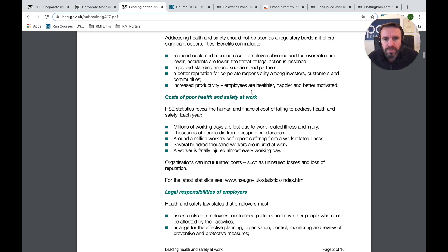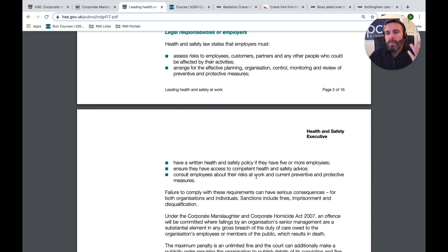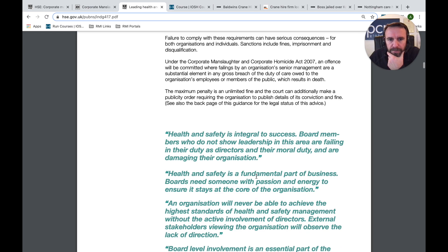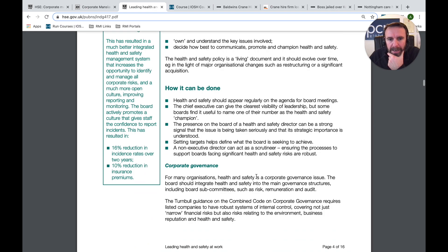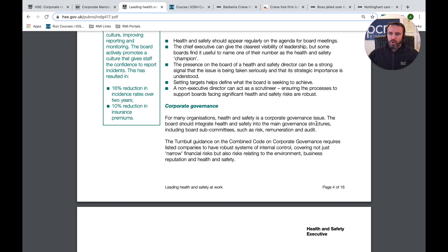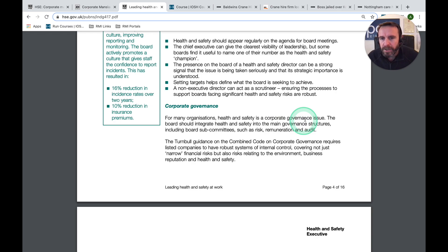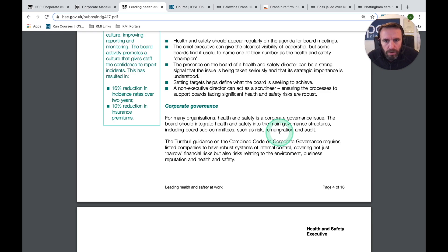We're talking about employers, senior management, the board. What I'm looking for in INDG 417 is the term 'governance.' Core actions when planning — corporate governance. For many organisations, health and safety is a corporate governance issue. Leadership can be at any level, but governance sits right at the top with those people who have control. The board should integrate health and safety into the main governance structures including board subcommittees such as risk, remuneration and audit committees.